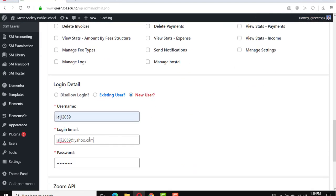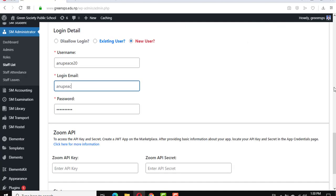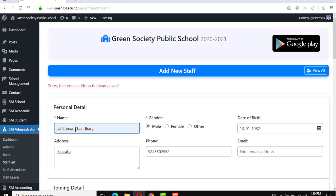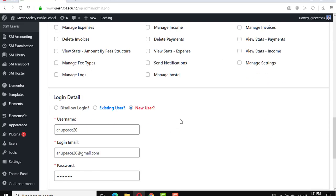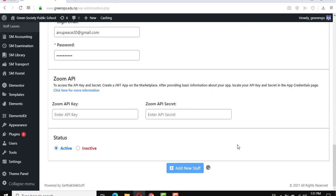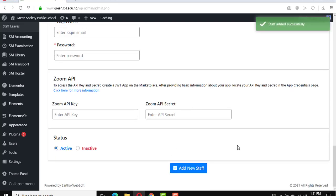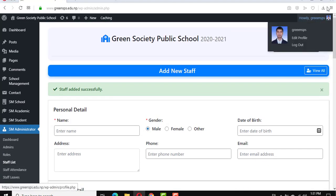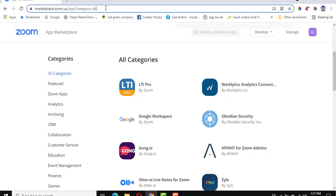Okay, I'm going to change the email address and then change the name. Select female and save. The new stop is added successfully. After successfully adding, I log out and then log in through this new ID.